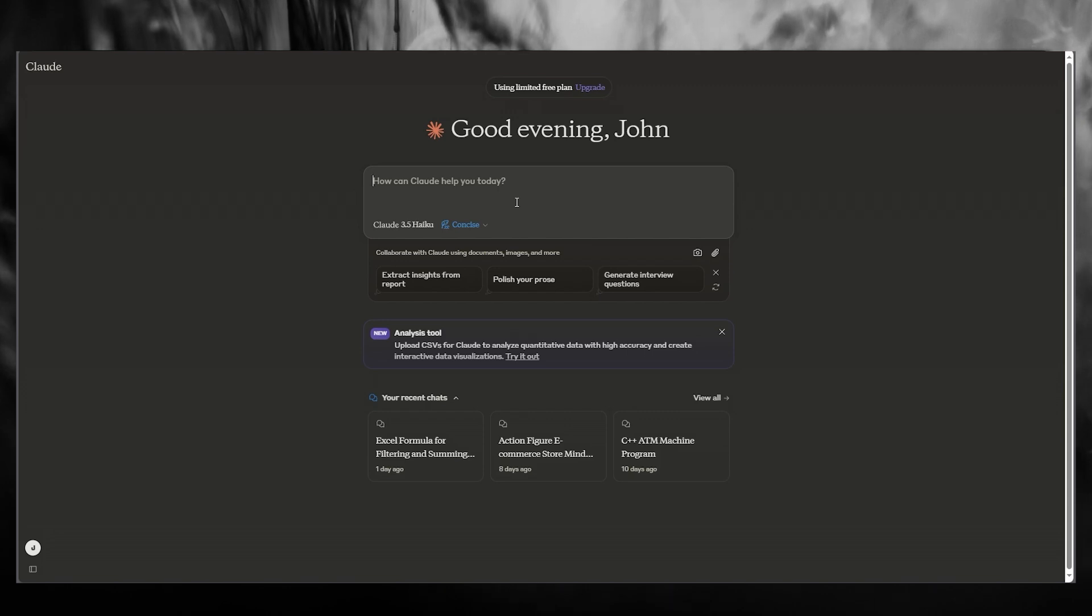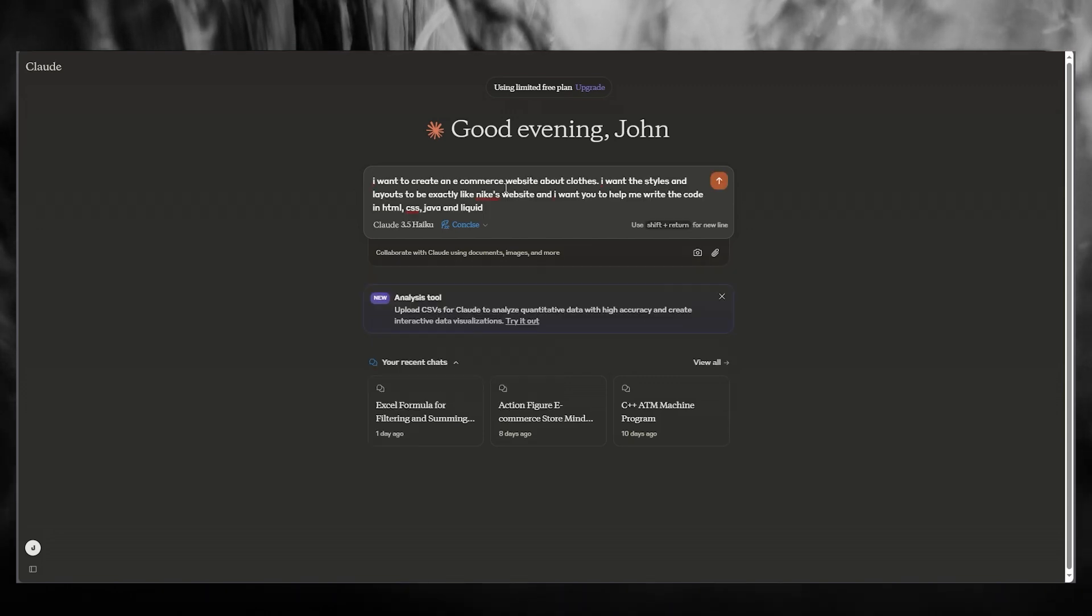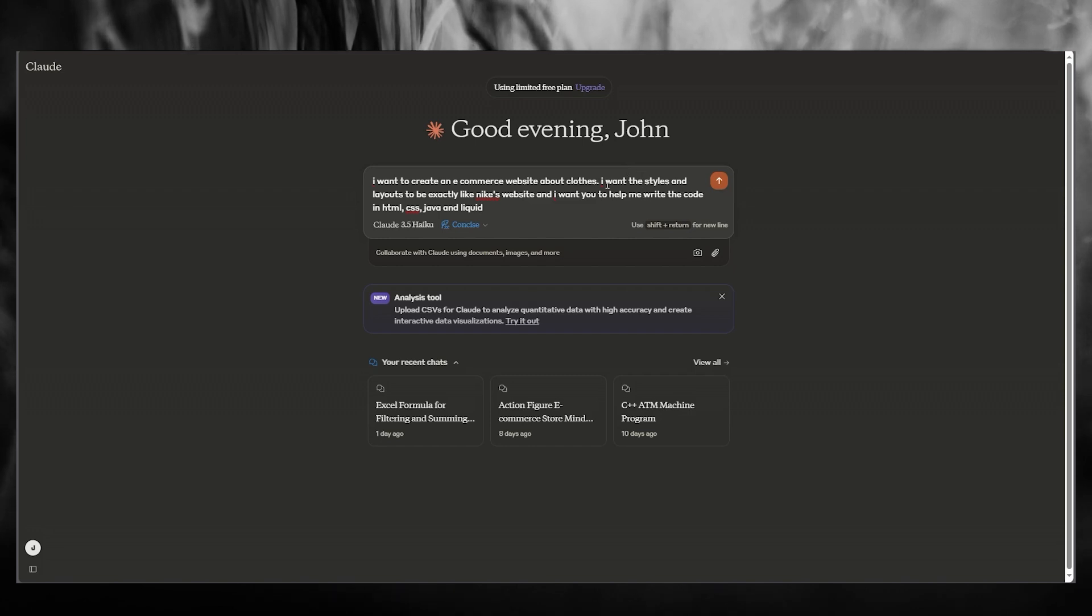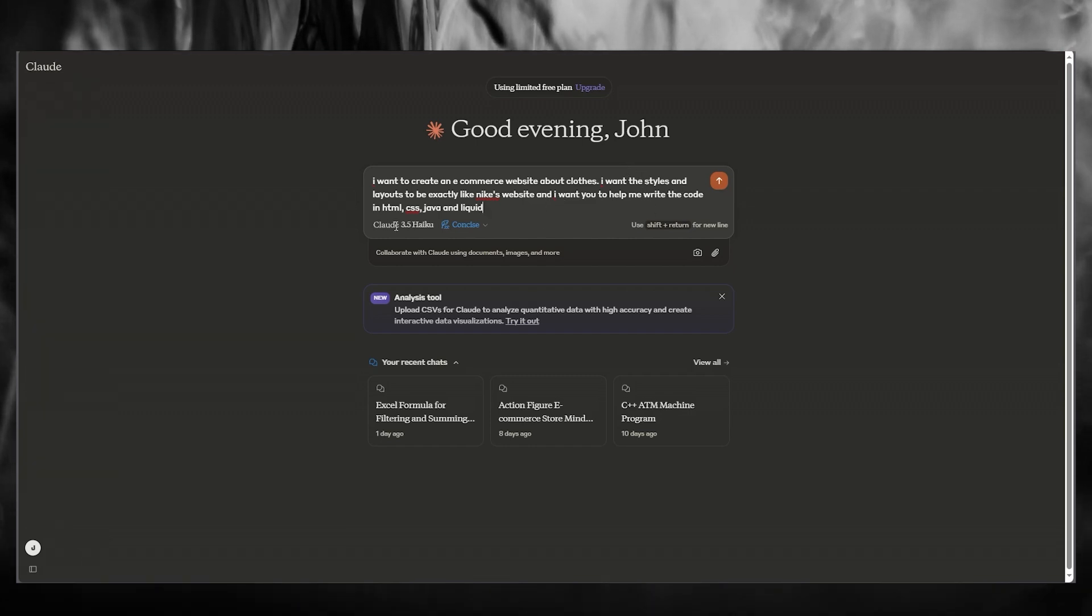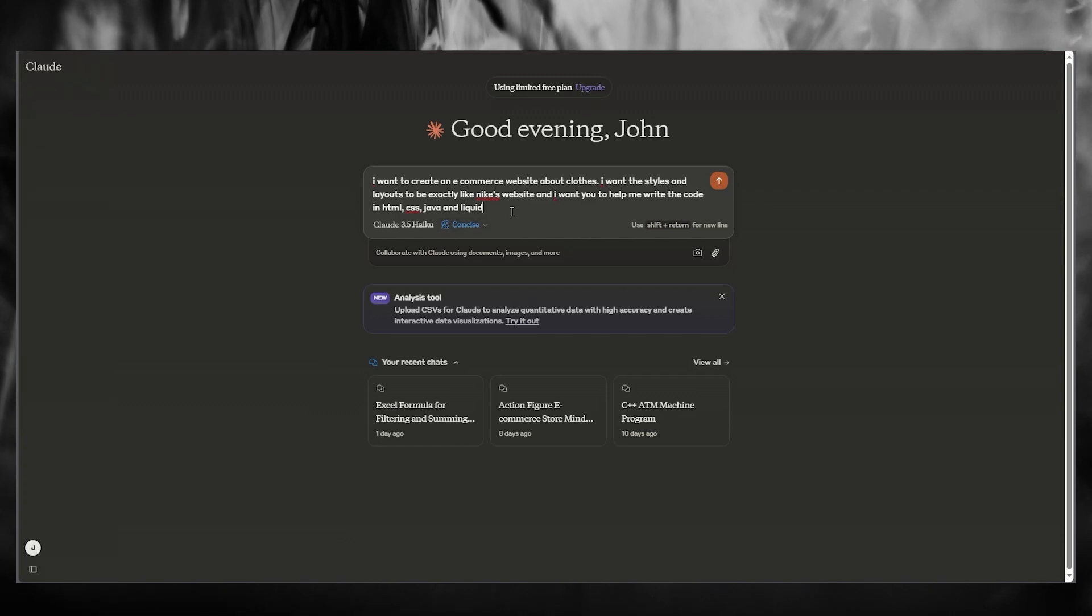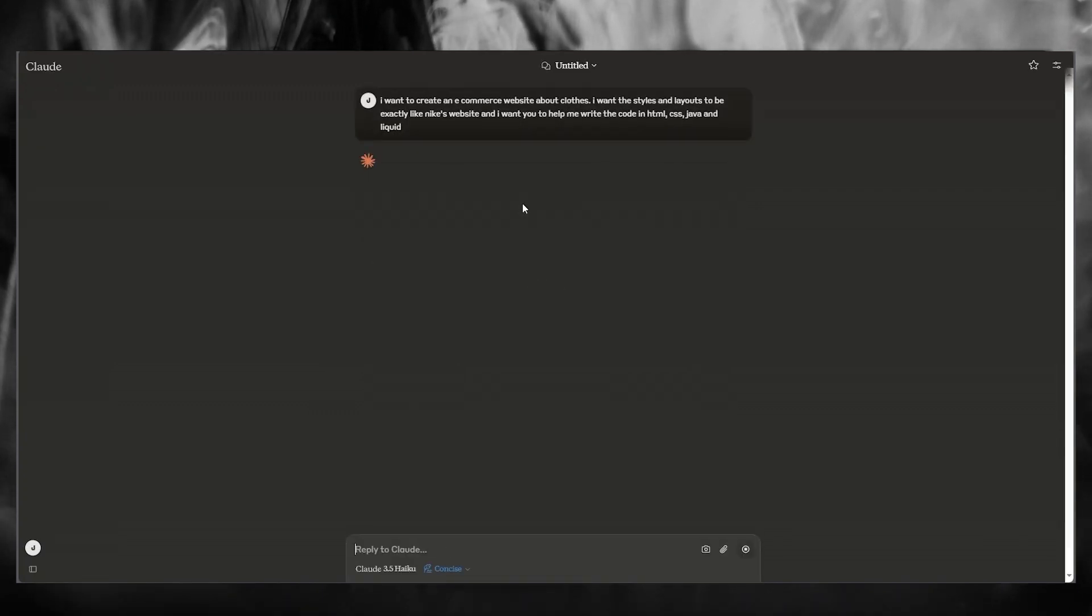Now, as you can see over here, I've written, I want to create an e-commerce website about Claude. I want the styles and layouts to be exactly like Nike's website. And I want you to help me write the code in HTML, CSS, Java, and Liquid. And once we do that, we're going to simply click on Enter from here.